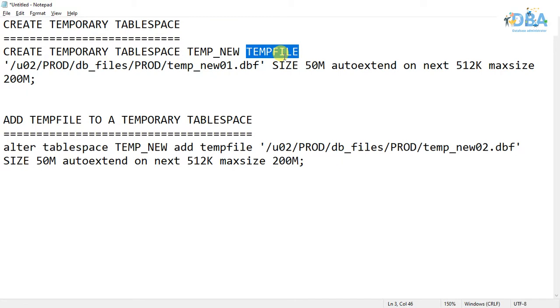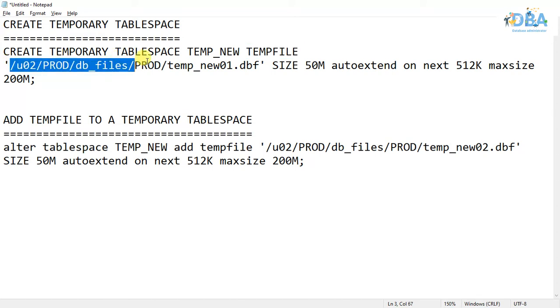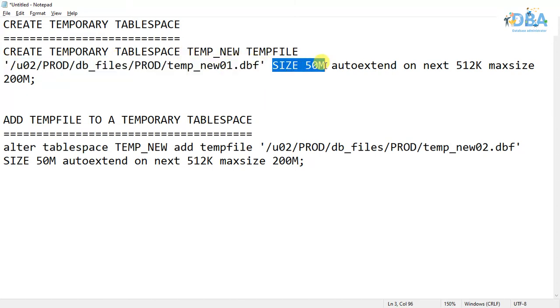We had a discussion about tablespaces that to create a tablespace at least one data file or temp file should be there. We are mentioning one temp file and here we are mentioning the initial size.